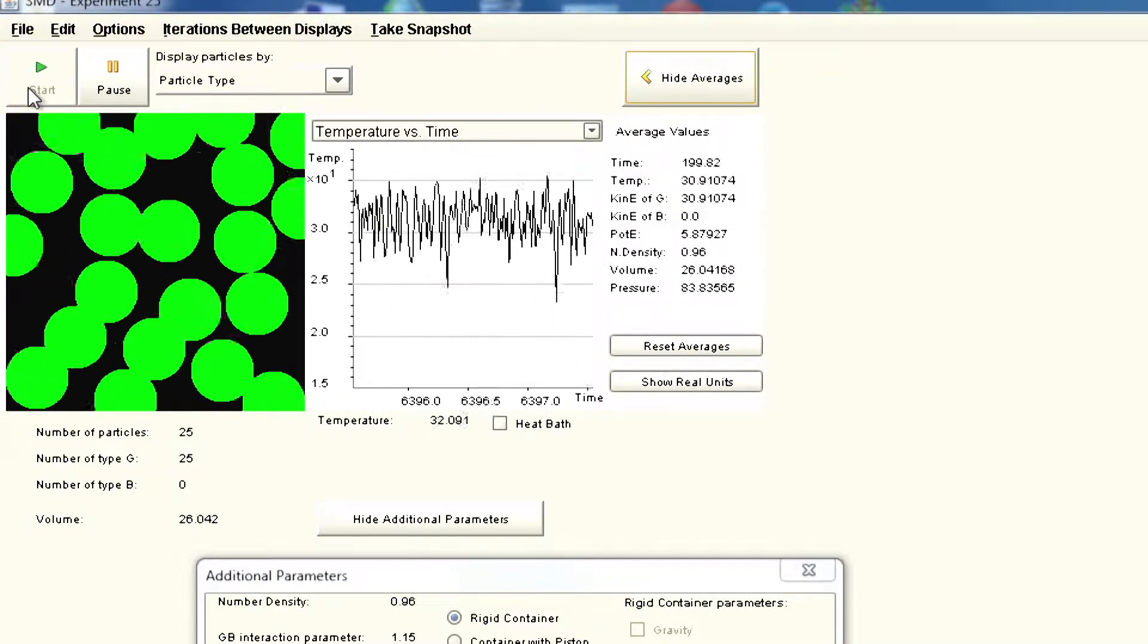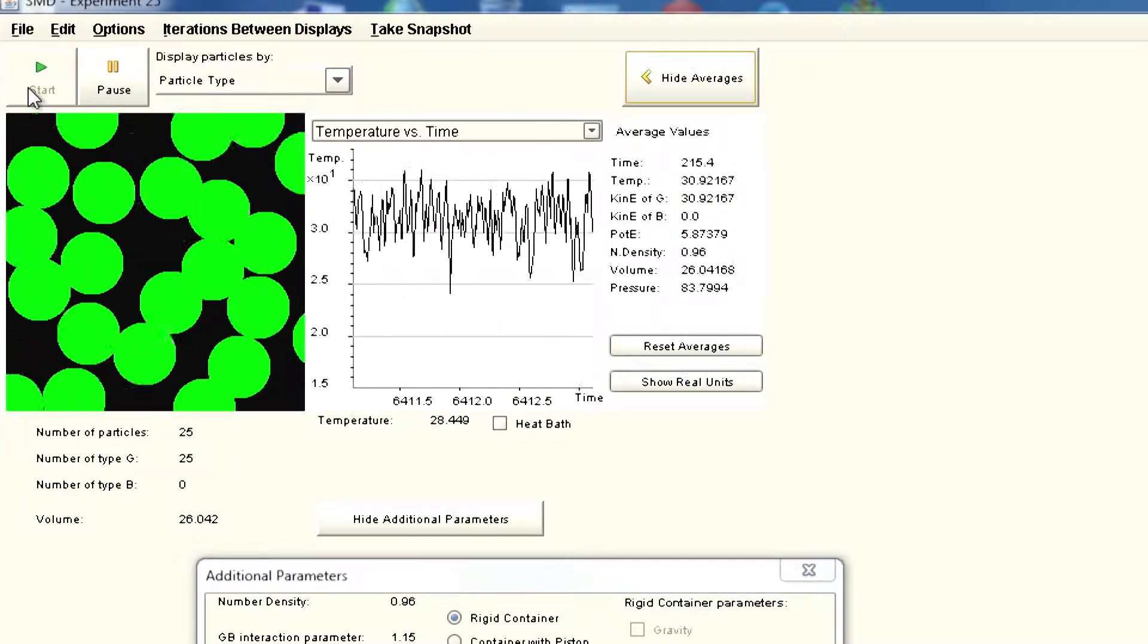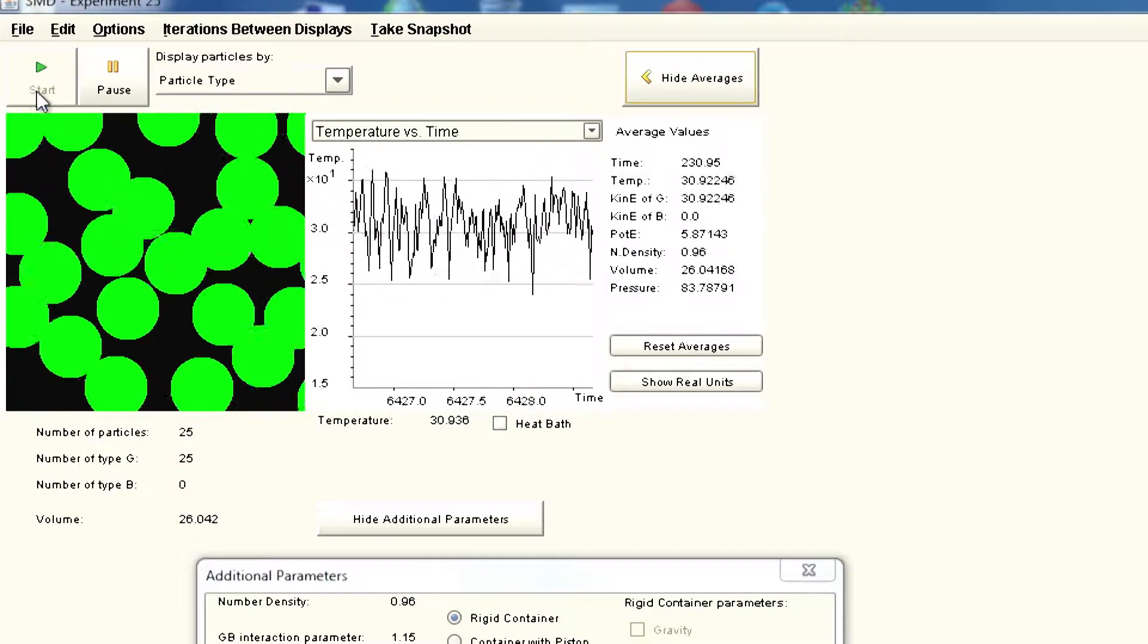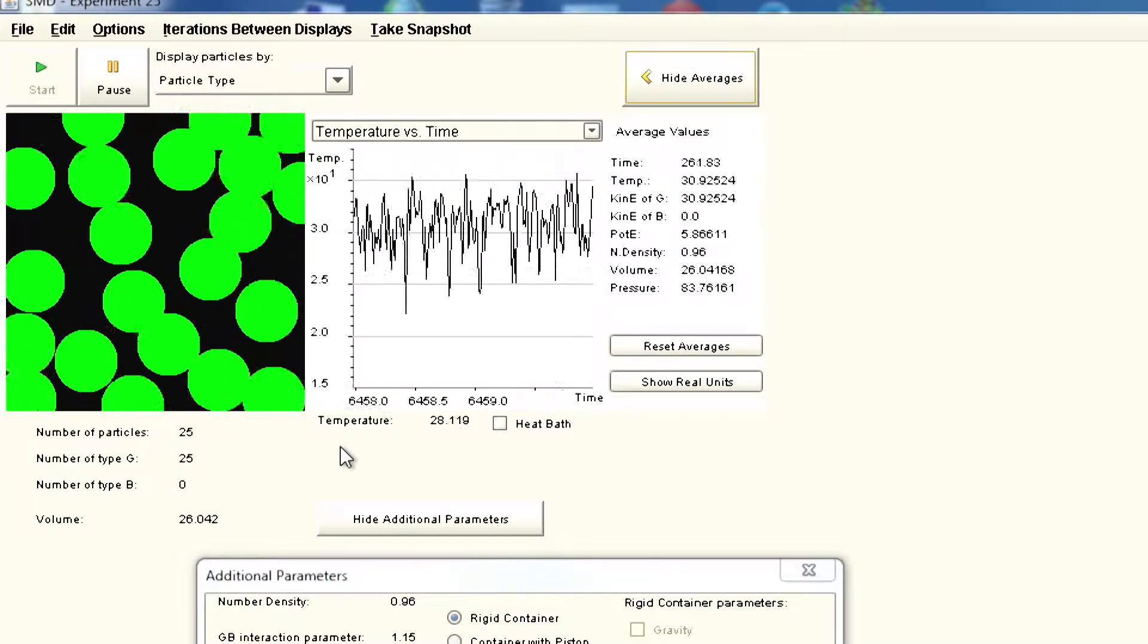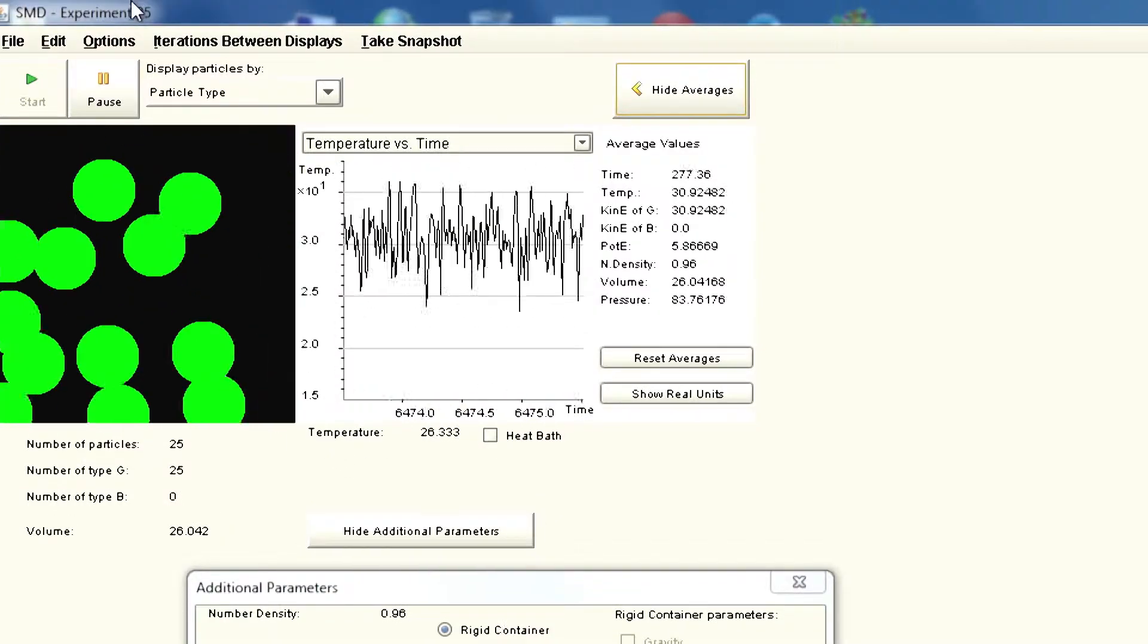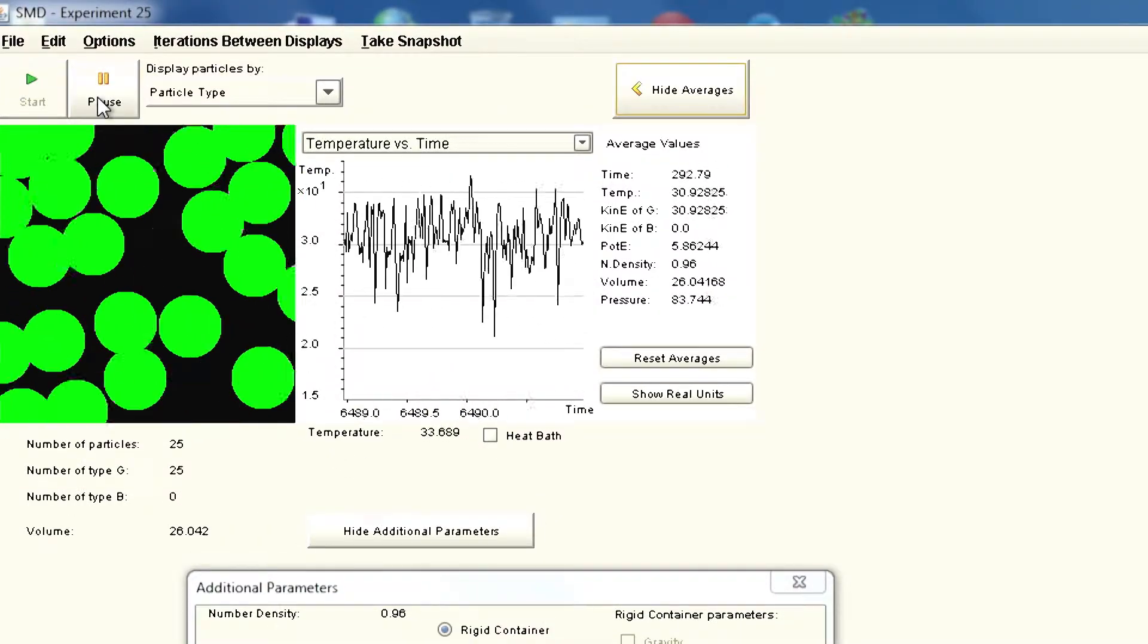That means they come together and then they get bounced off. You are seeing lots of interactivity. Now let me pause it because we ran the experiment.